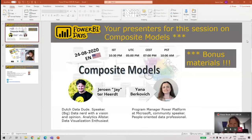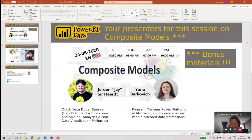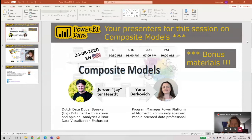Good evening, good morning, good afternoon everybody. Welcome to this Power BI Break session. We're going to be talking about composite models and, as we found out about five minutes ago, there will be some bonus material as well. We're really pleased to welcome two program managers from Microsoft: Jeroen and Jana Berkovich.